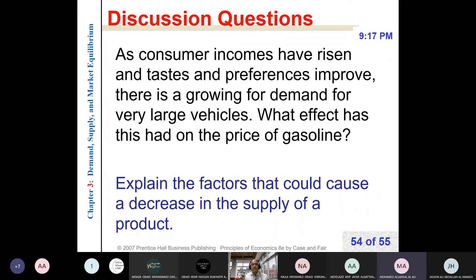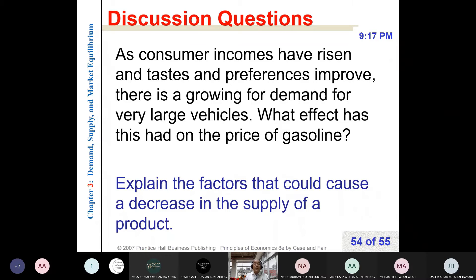Explain the factors that could cause a decrease in the supply of a product. A decrease in supply means the supply curve will shift to the left. Factor number one: an increase in production cost. This may be caused by an increase in the price of labor — an increase in wages — or an increase in rent, which is the price of land, or an increase in capital, which is an increase in interest rate, or the price of related goods. For example, if the price of onion increases, supply for tomatoes will decrease.